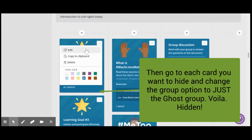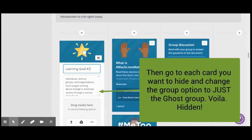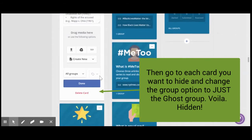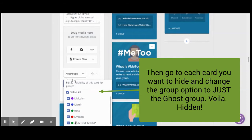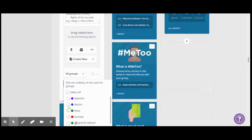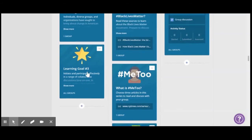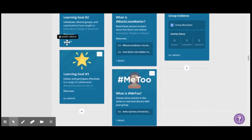So what I'm going to do is I'm going to click here, I'm going to go to edit, and I'm going to scroll down to the bottom of each card and I'm going to say ghost group. So I'm going to select only the ghost group and then I'm going to hit done. And you can see now it's only the one group.